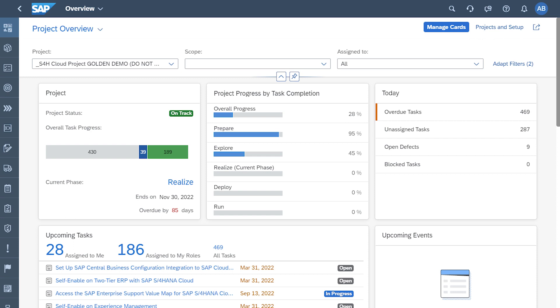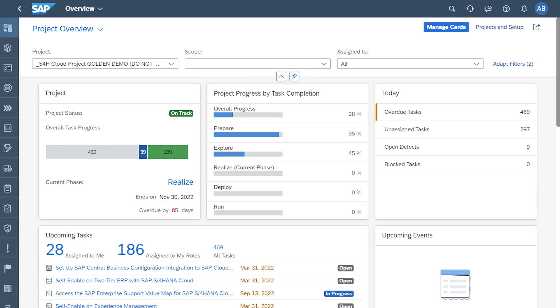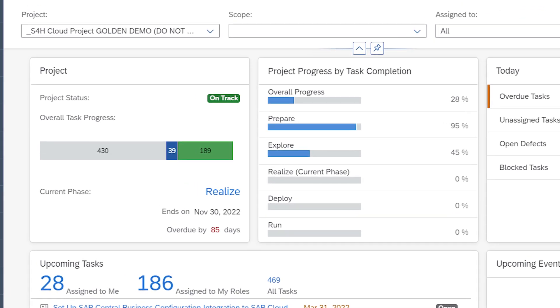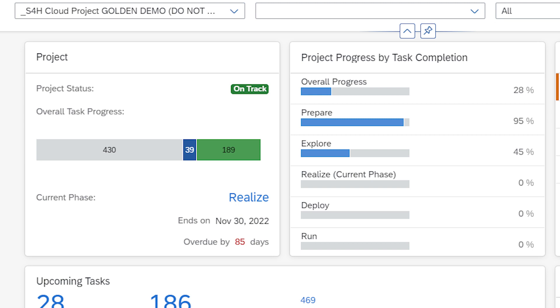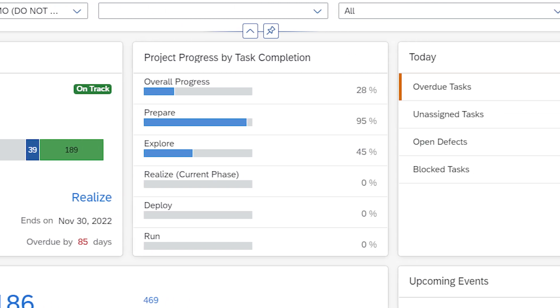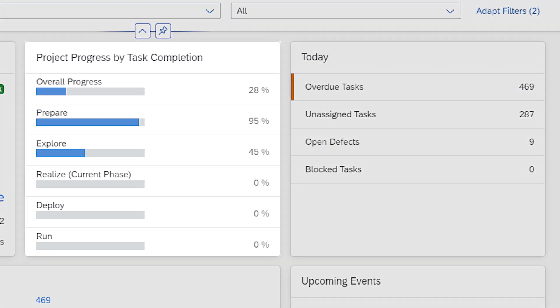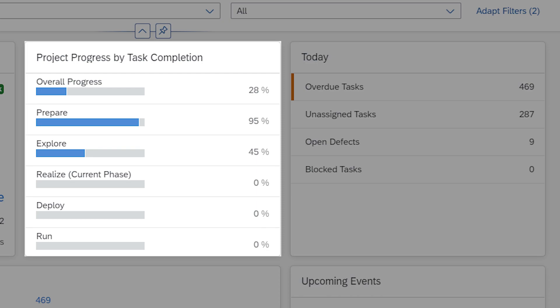Stay on top of every detail with better oversight and control with the ability to access, assign, and manage implementation tasks for your project team. Effortlessly track the progress of your project and proactively identify any areas that need your attention. With a complete and real-time view of your project status, you can make informed decisions and take action to ensure your implementation stays on track.